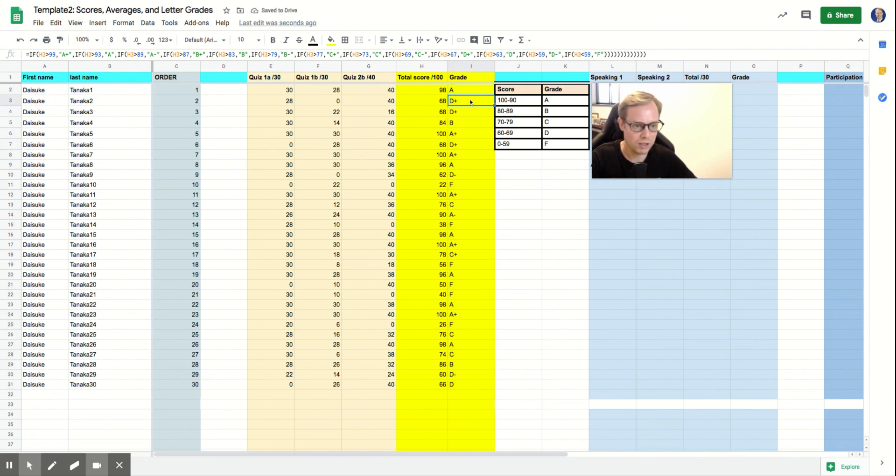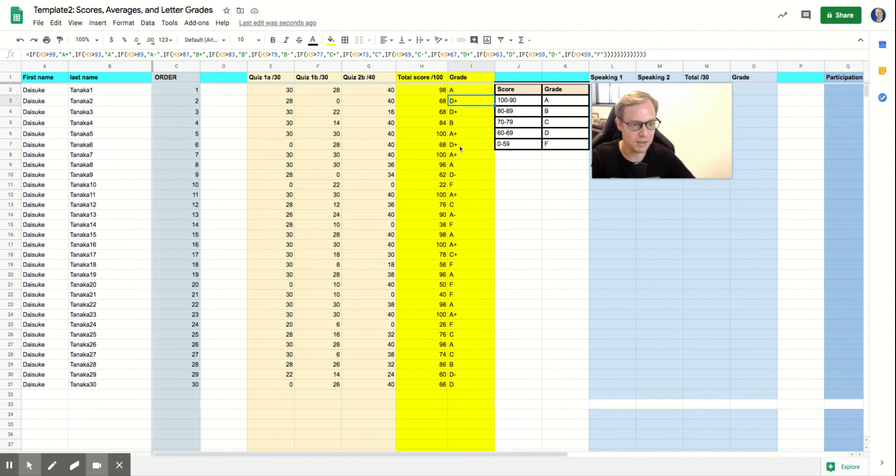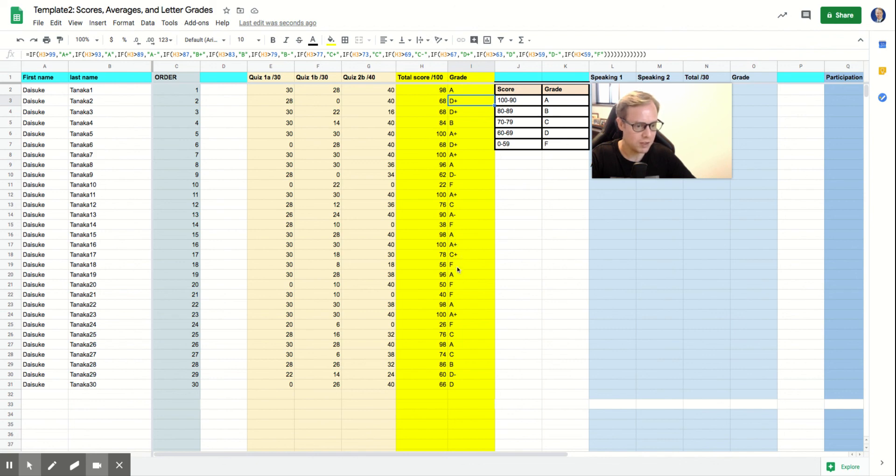And this should calculate your grades for you. So let's just do a quick check on this. So 68 is a D plus, that looks right. 84 is a B. 100 is an A plus. 68 is a D plus, good. 62 is a D minus. 22 is an F. It looks like it calculated it okay. 56 is an F. 76 is a C.